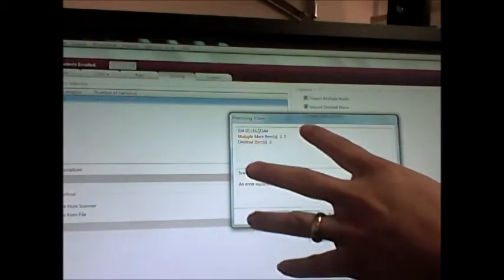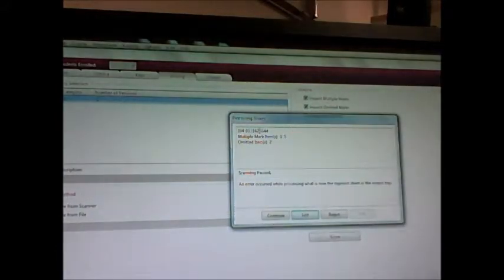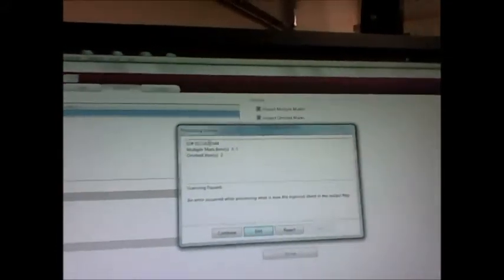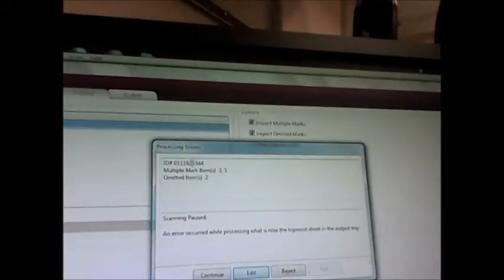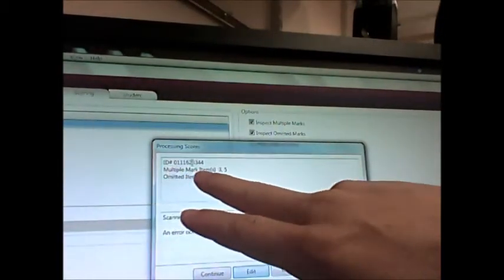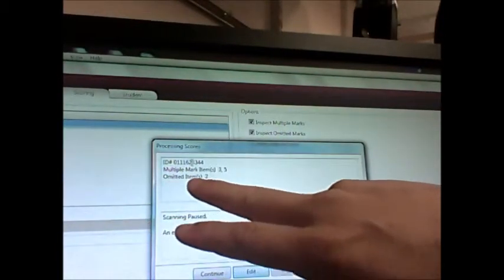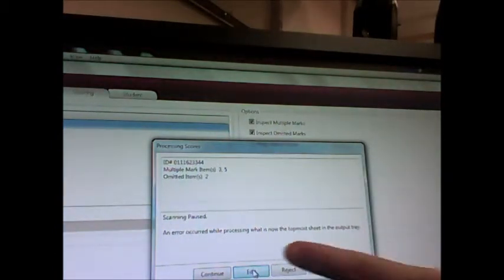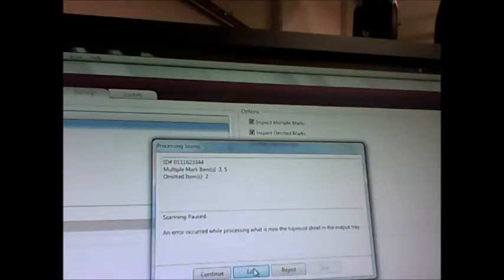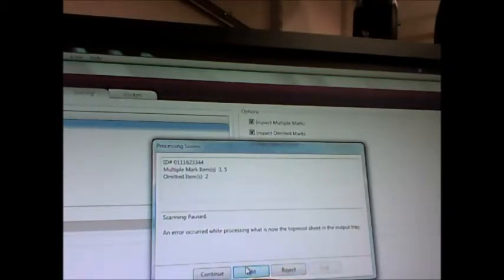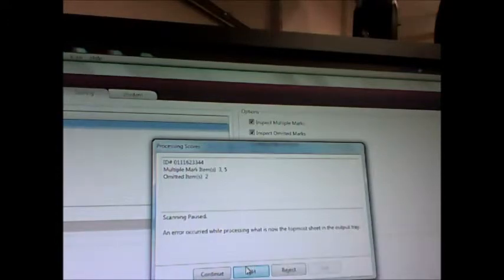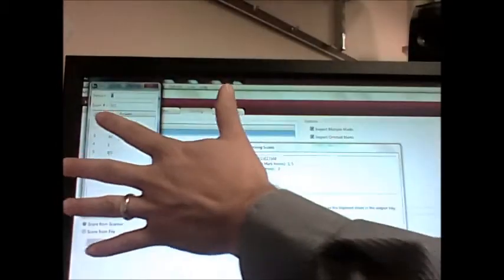What this processing score sheet screen says, see if I can move it in a little bit closer, is there's some multiple marks and omitted marks. And you need to adjust those before you move on. So I click the edit button. Click the edit button, which is right here. And then it's going to pop up another screen in the upper left hand corner up here.